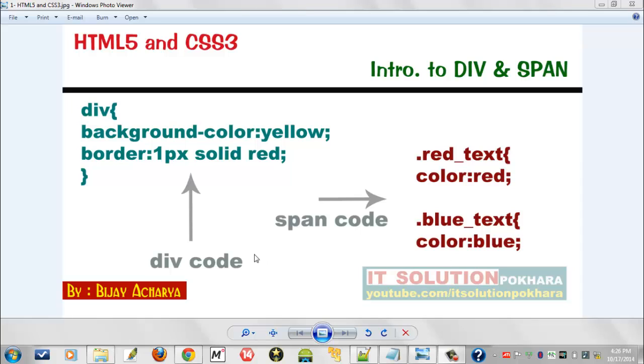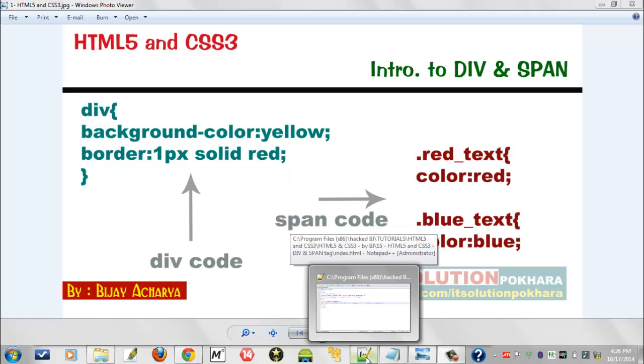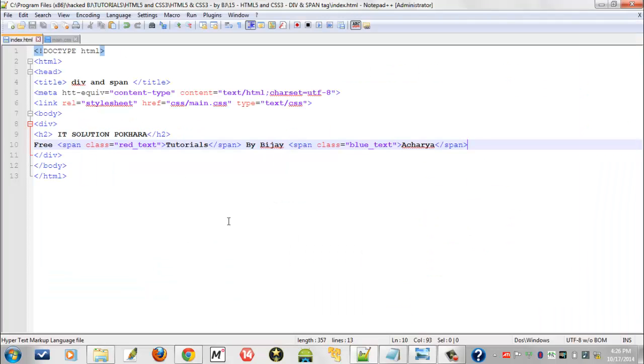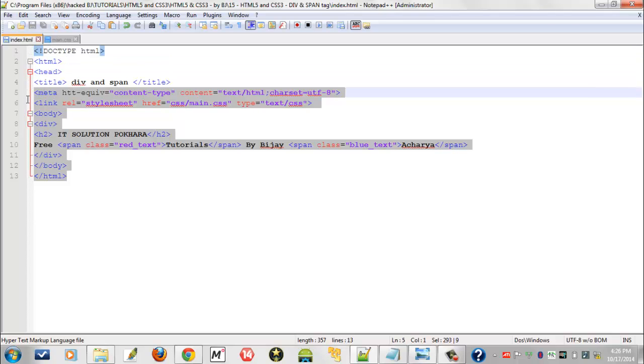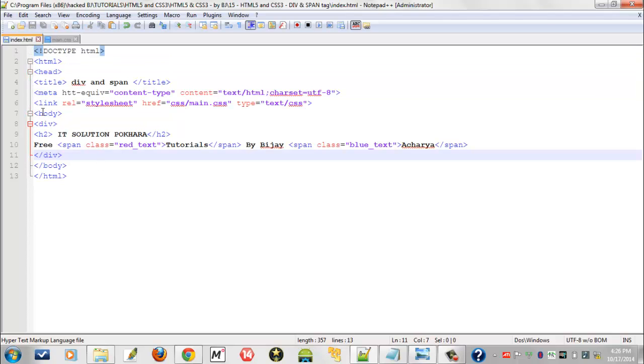This is span code and this is div code. Now let's move to our HTML, and this is already preferred coding for div and span.